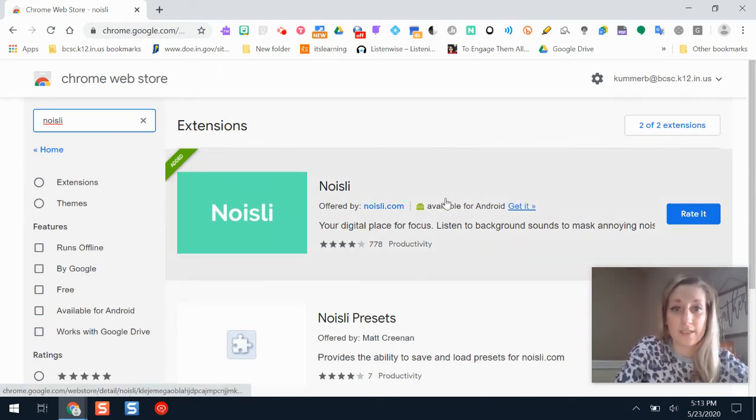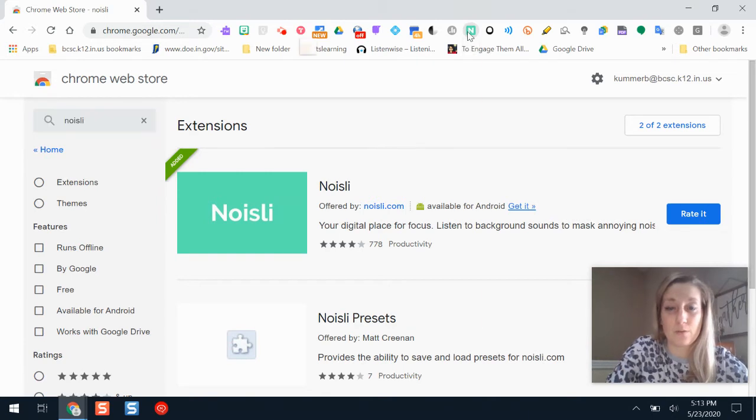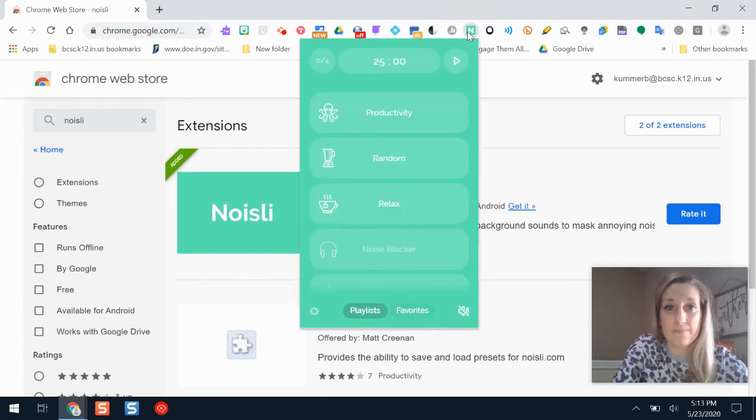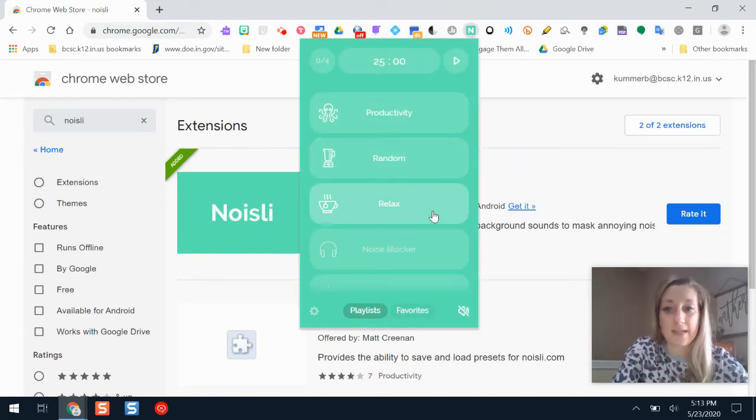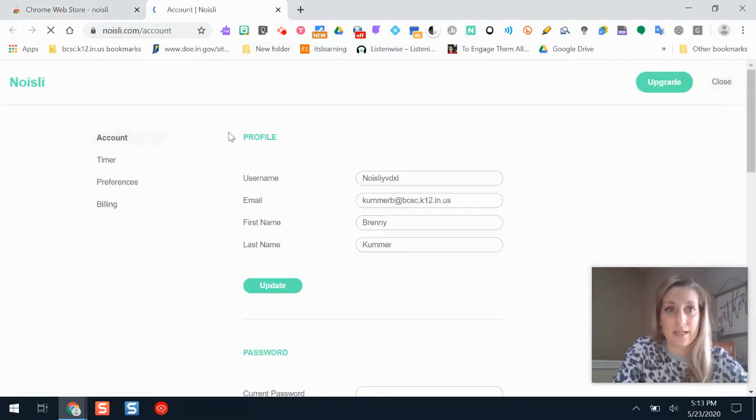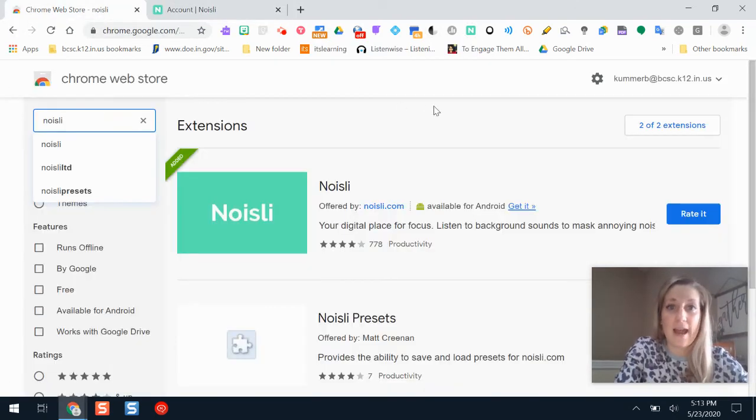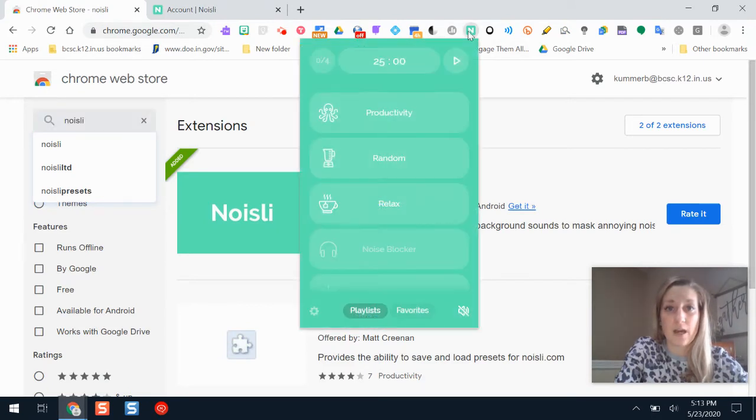So I'll add Noisely, and to use it, I'll click the top button here. It says Noisely, and it gives me different options. You might have to create an account the first time. I already have one, so that's why it's already showing there. But after you have an account, it will give you the option.